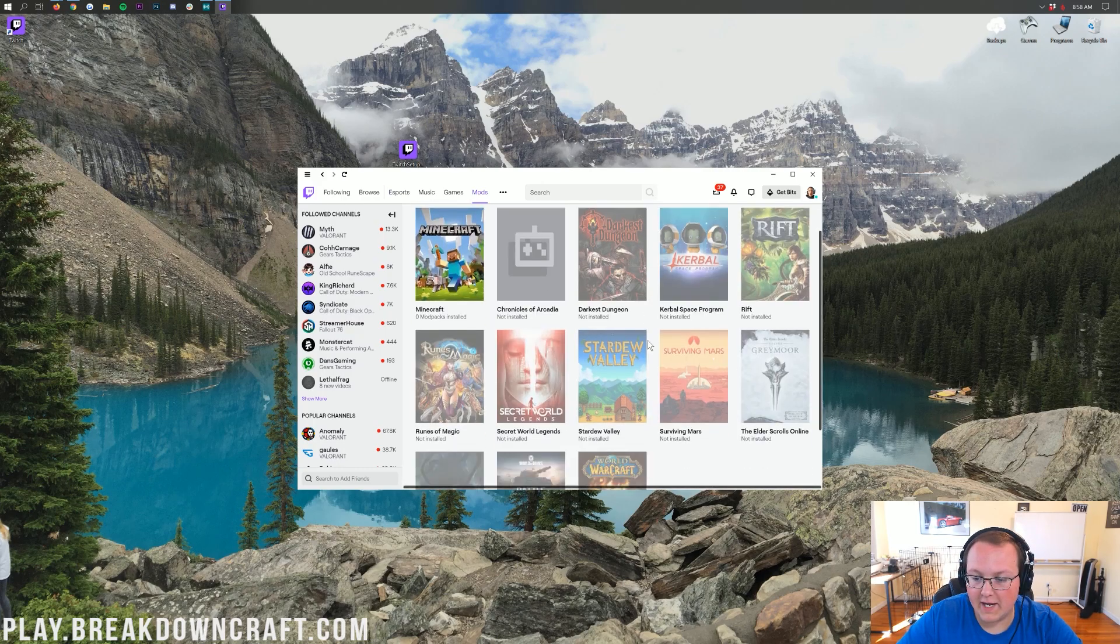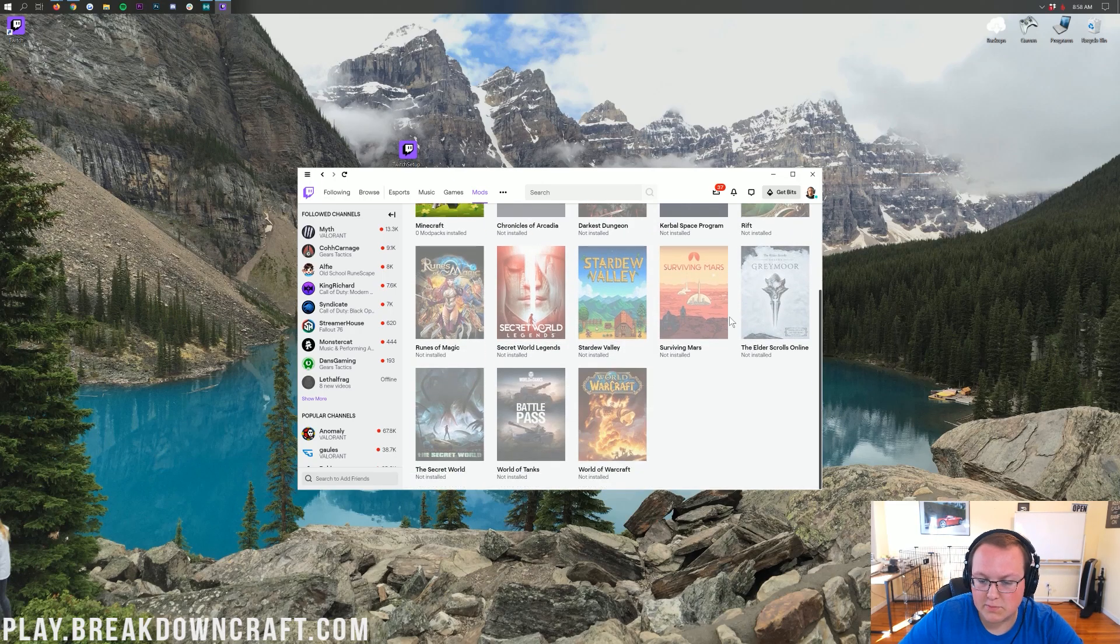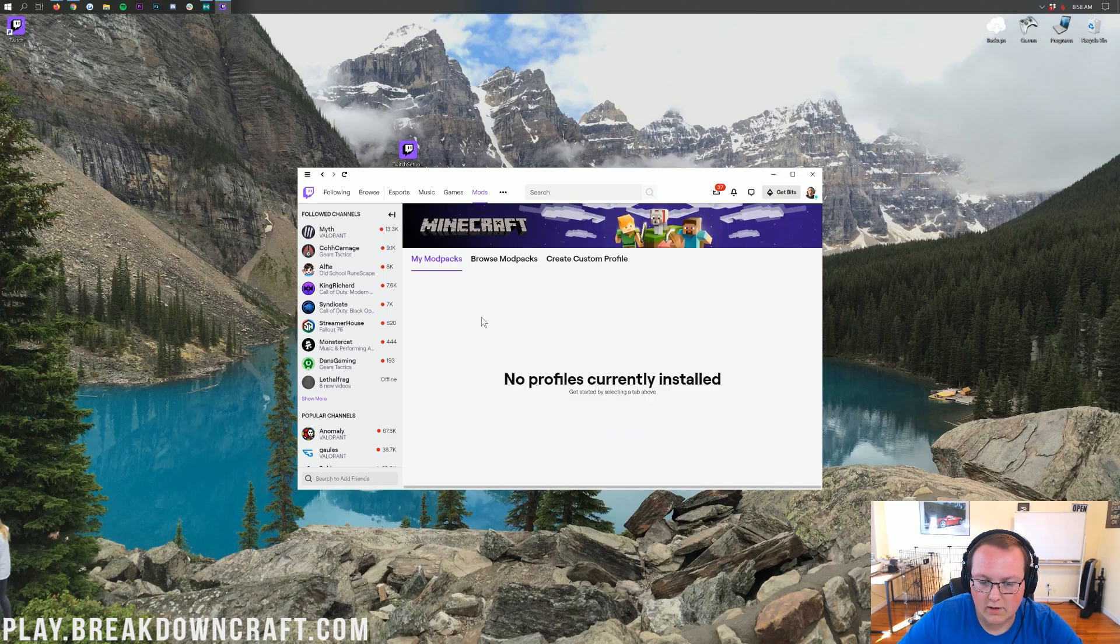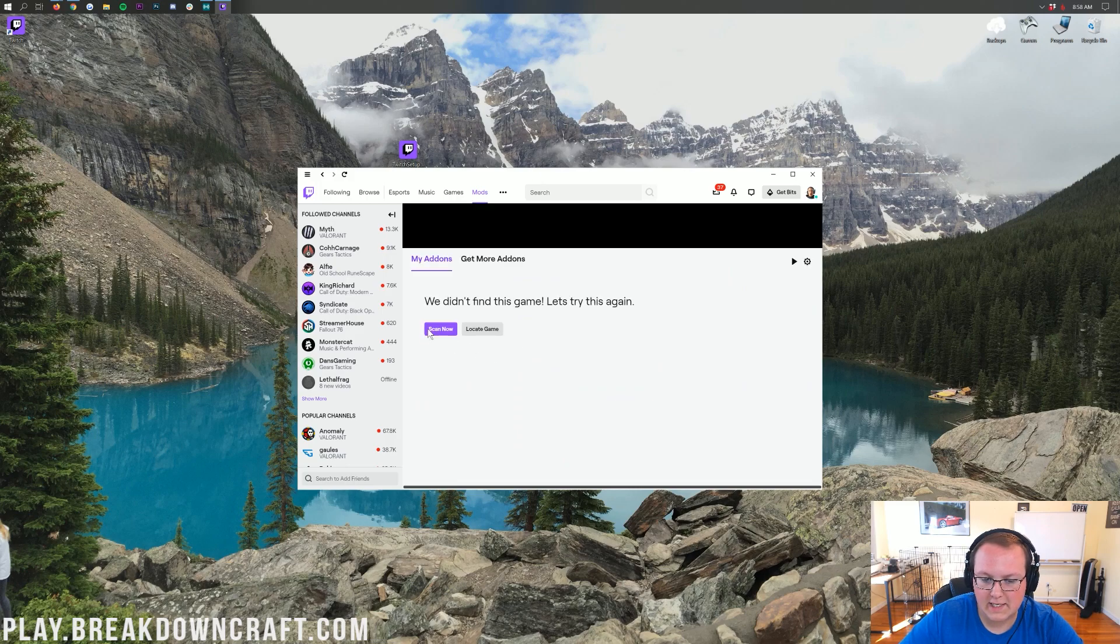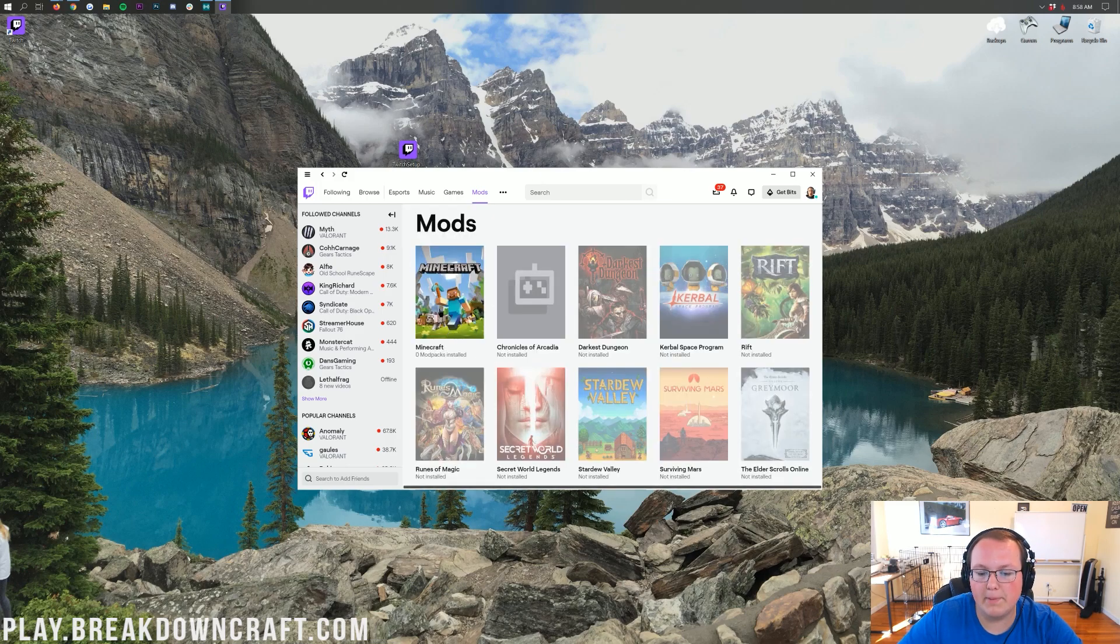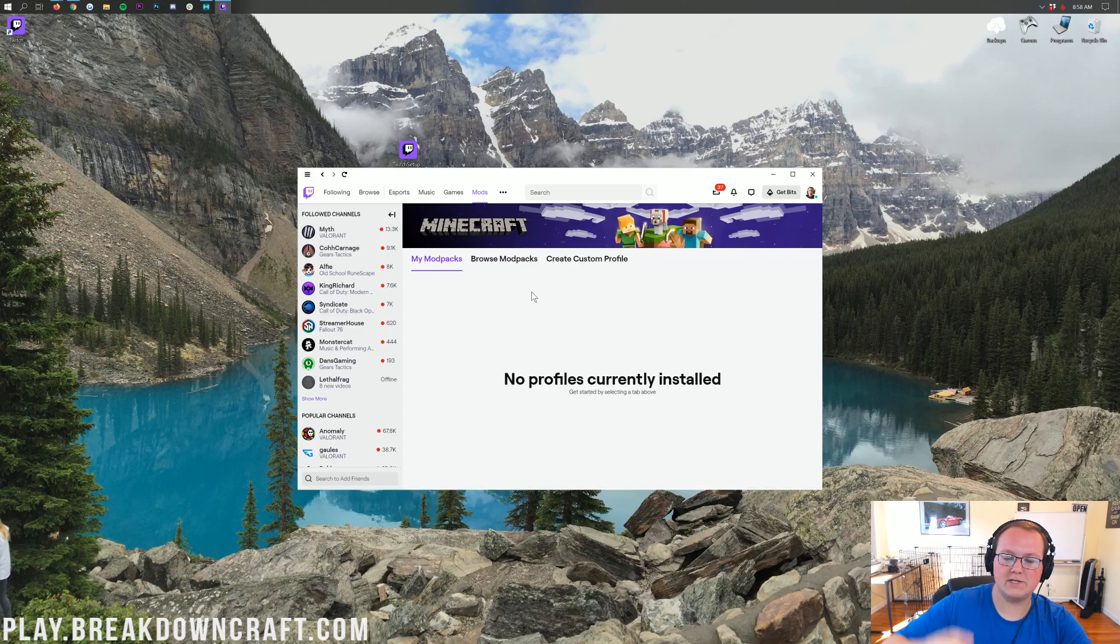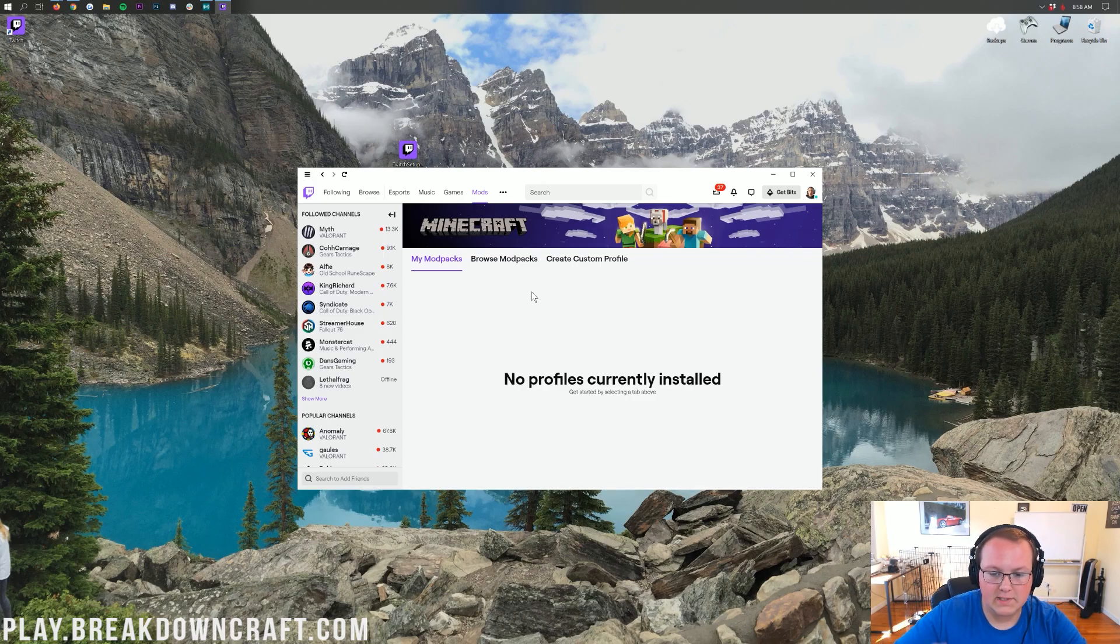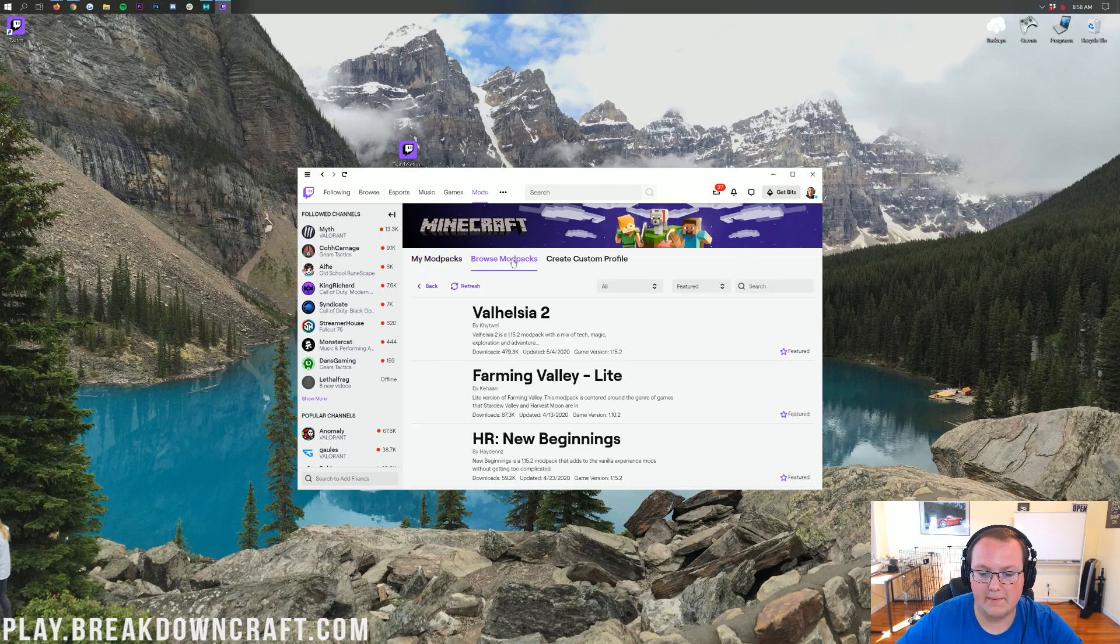Then, we want to find Minecraft in this list. Mine's lit up. Yours probably won't be, it'll be grayed out. Click on Minecraft. And then, when you do, you'll see like a purple button that says install. Click on that purple install button. And then, you'll land on this page. So, find Minecraft, click on it, click on that purple install button, and then you'll land here. Once you're here, you want to go over and click browse modpacks.